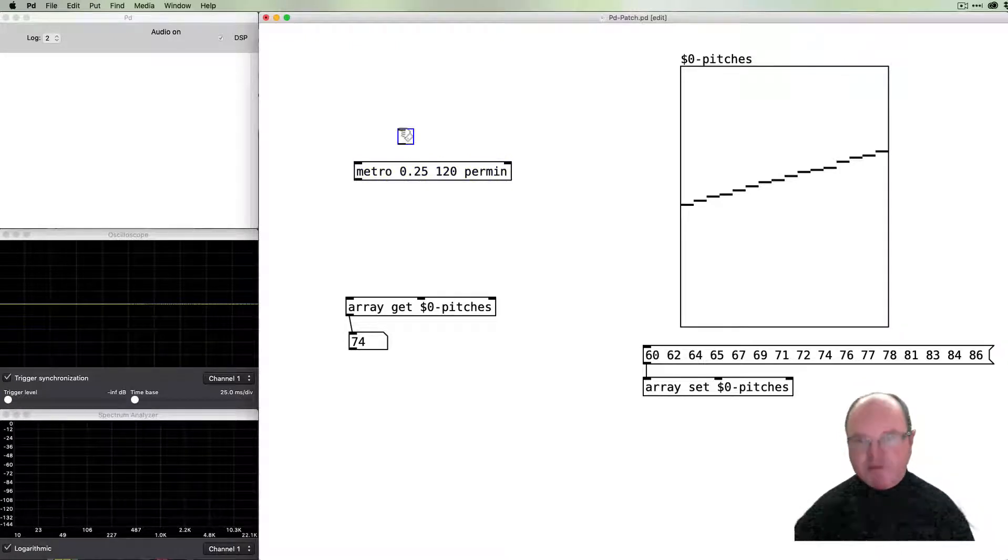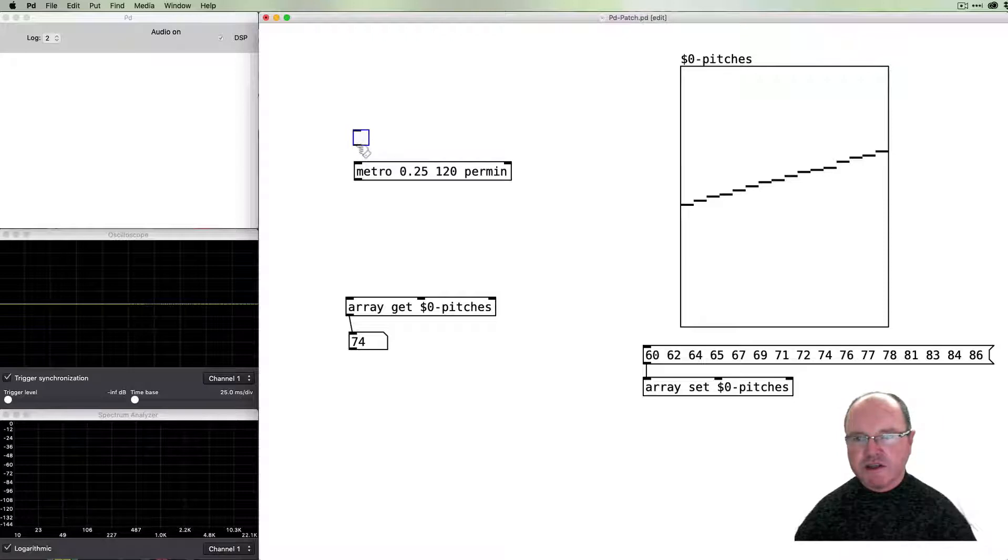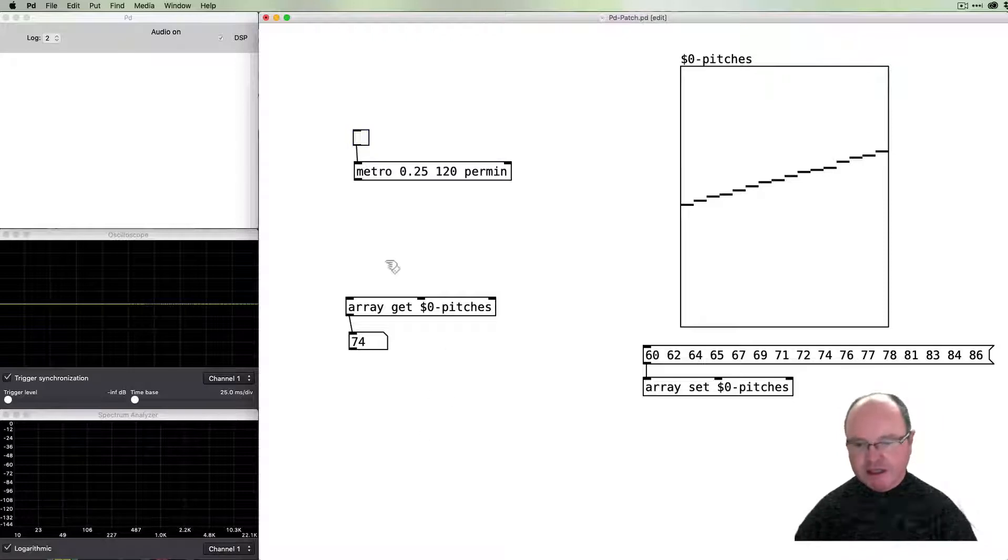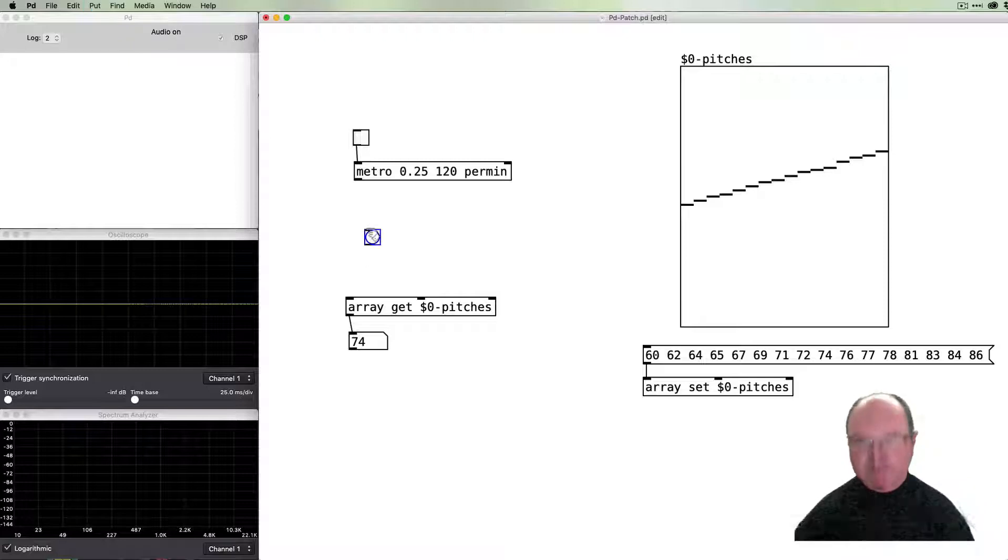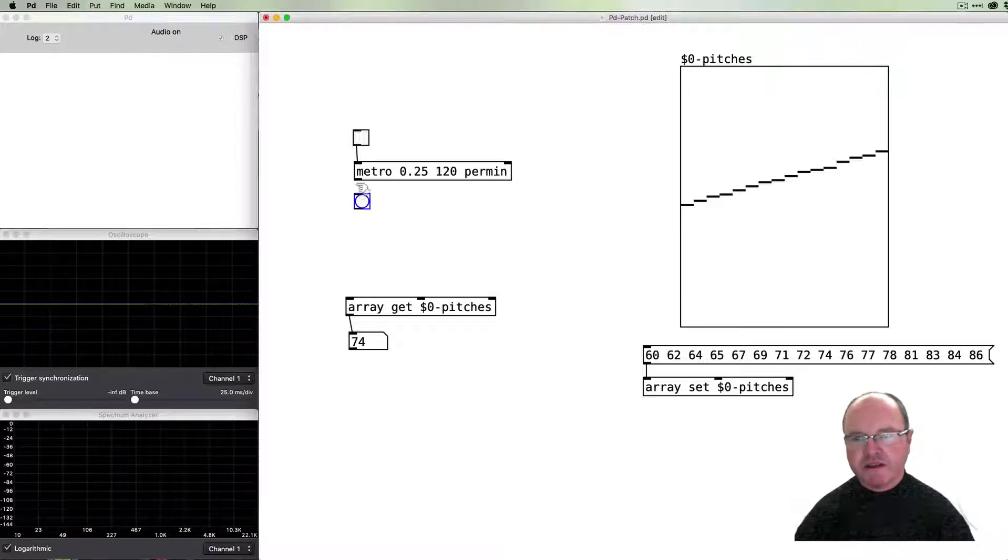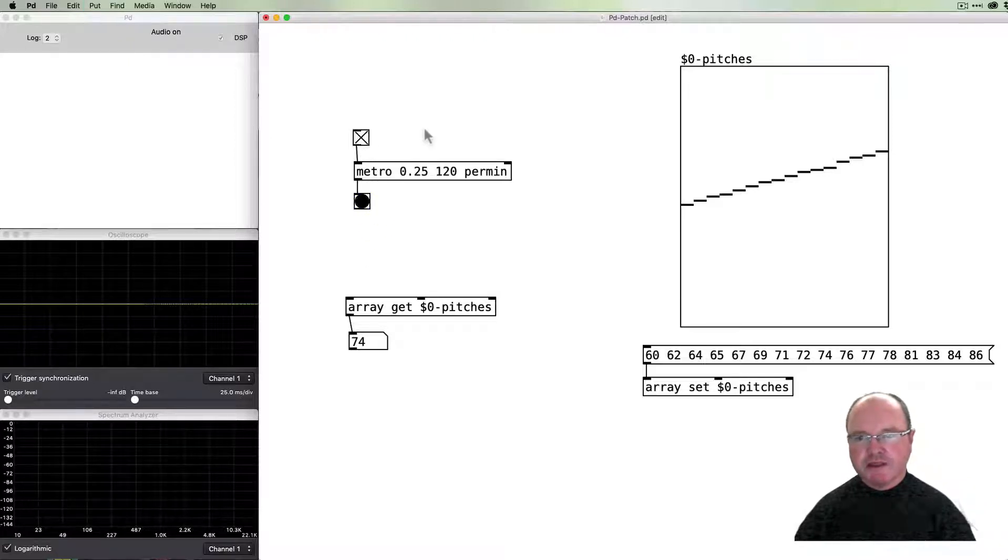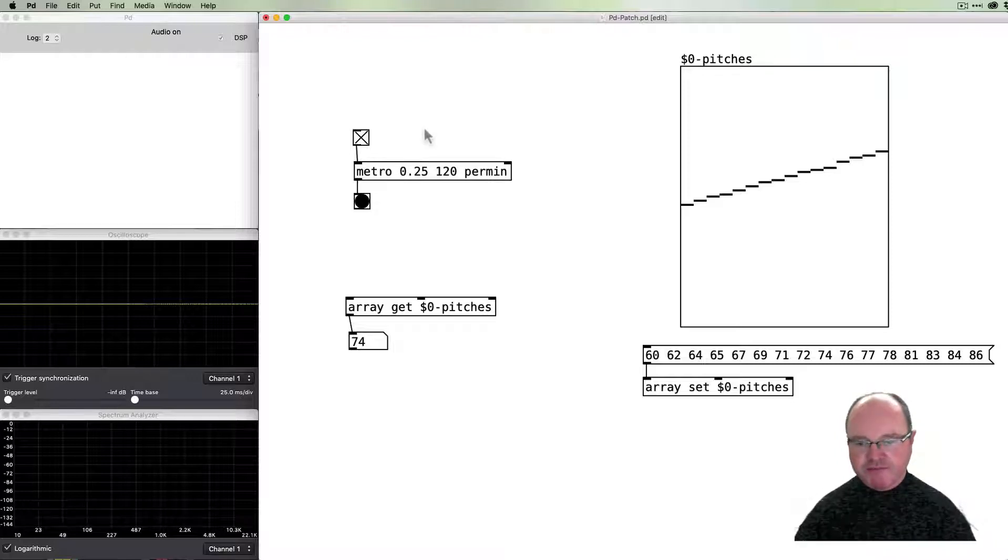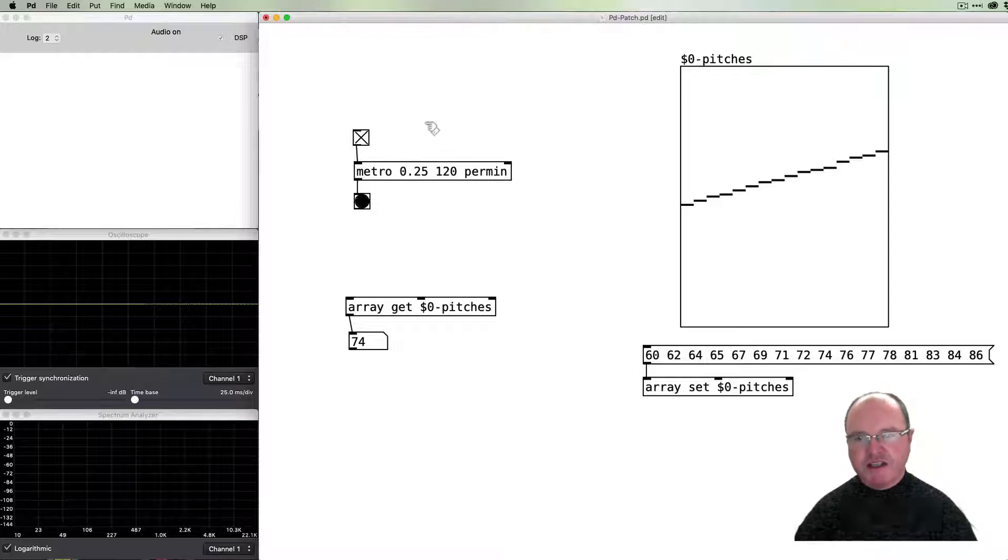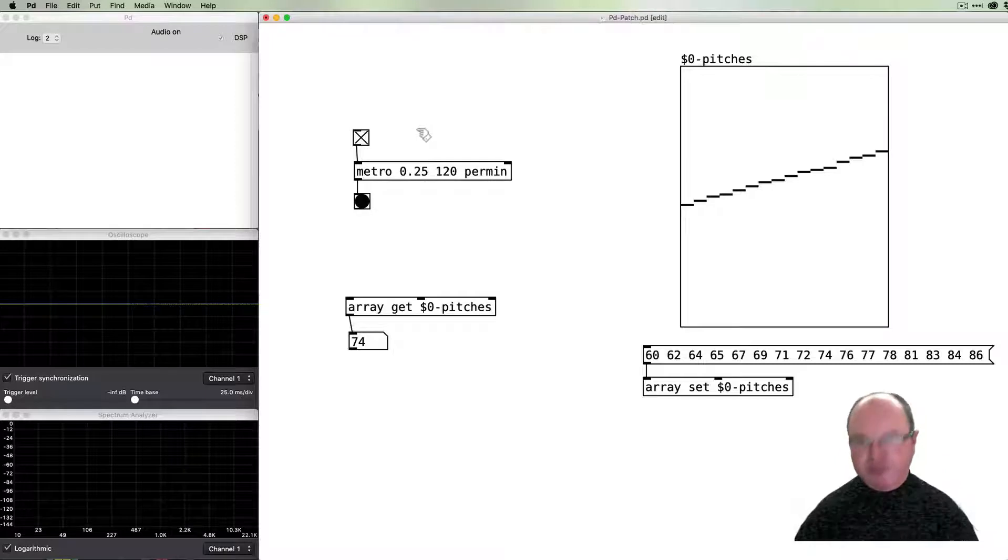So that's our metronome. We can set a toggle so that we start and stop our metronome, and if I put a bang at the end of that, we'll see that this kind of works.